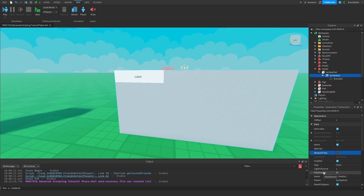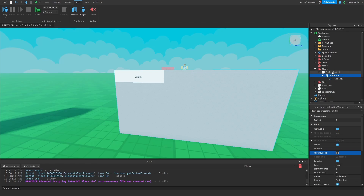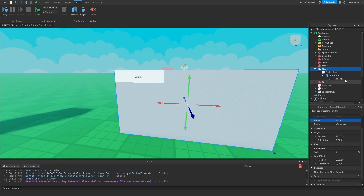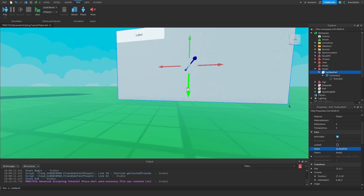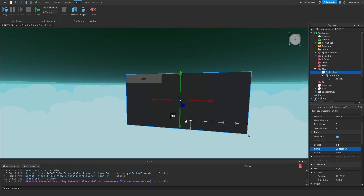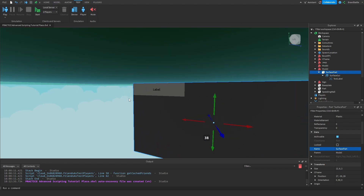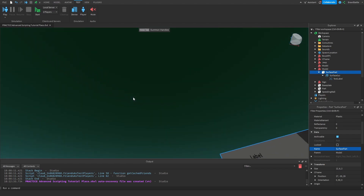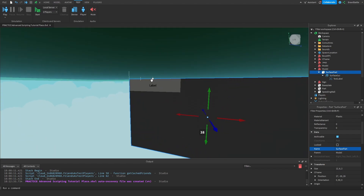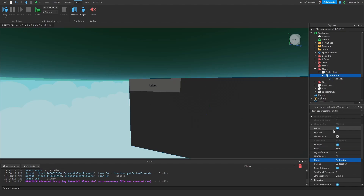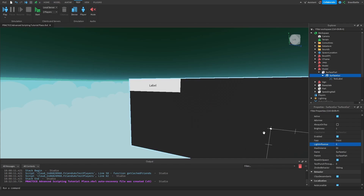The first lighting property is Light Influence, which tells us how much we want the game's lighting to impact how well we can see the GUI elements inside the Surface GUI. By default the value is one, meaning it's completely impacted by the game's lighting. So if we moved the surface part to a darker area, we'd have a harder time seeing it. If we change Light Influence to zero, it won't be impacted by the game's lighting at all.